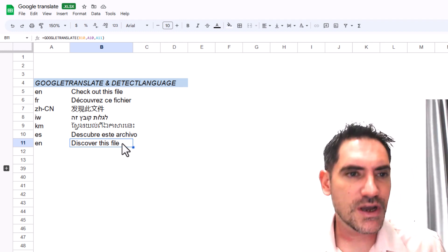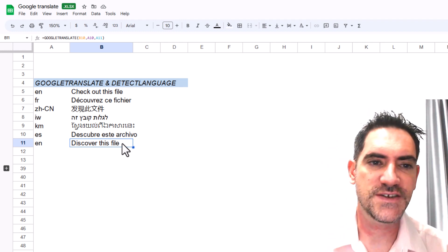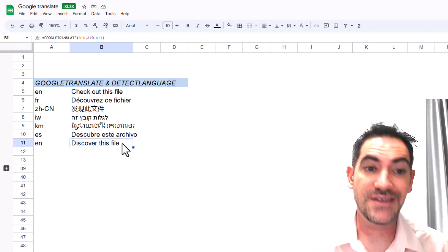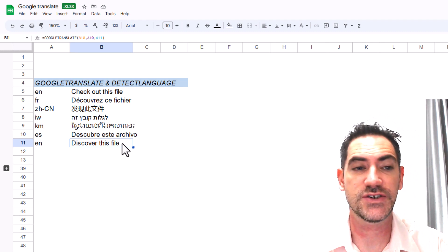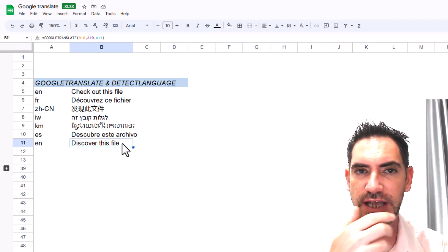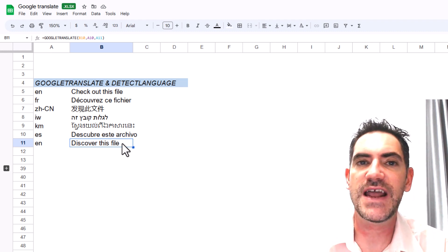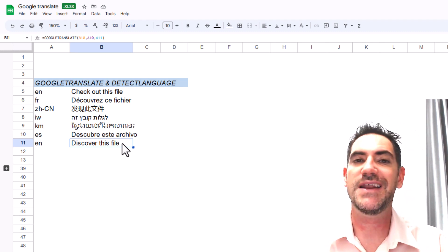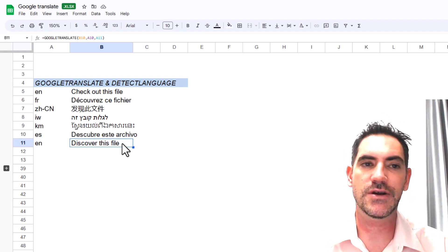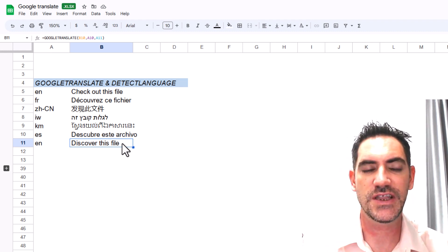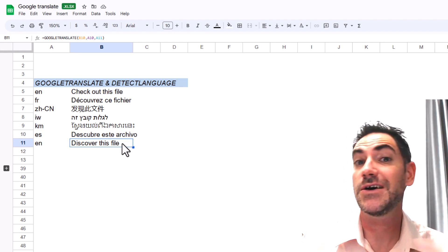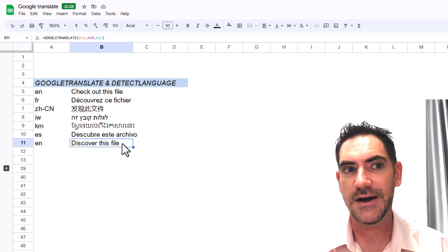In this video, we'll go through how to use this function, the detect language function to save a step, and how to combine them to create your own custom function so you can use it quicker and easier.